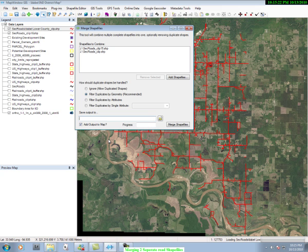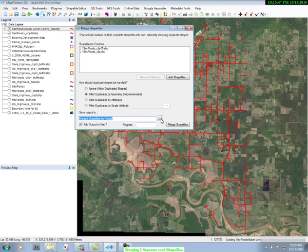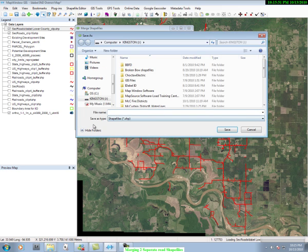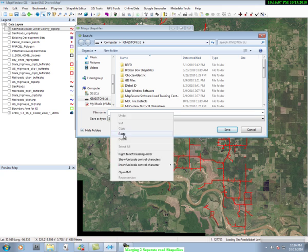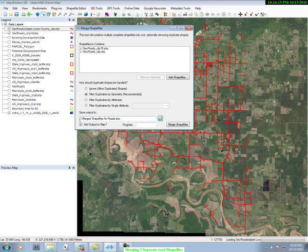Now, what are we going to call this file to save it? We're going to call it Merged Shapefiles for Roads. We copy that name and go over to find where we're going to file it. We want to file it where our other files are, which happens to be on a flash drive — the Kingston J flash drive. So we paste the name, and there is Merged Shapefiles for Roads. Let's save it.